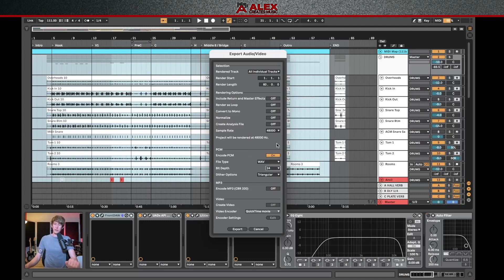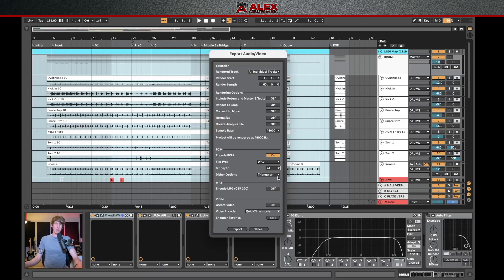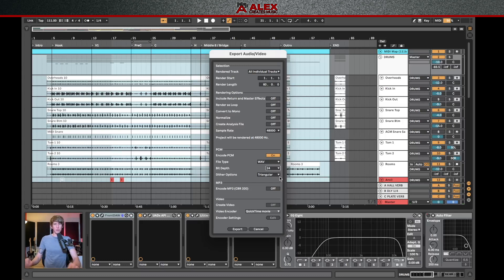I typically do wave that way. It's just an uncompressed file that anybody can drop into their session. You can also set your bit depth, I usually have mine at 24 bits, and then your dither option. These are typically the settings that I record and export with, but you can always talk with whoever you're sending these to and see if they need it in a different format.